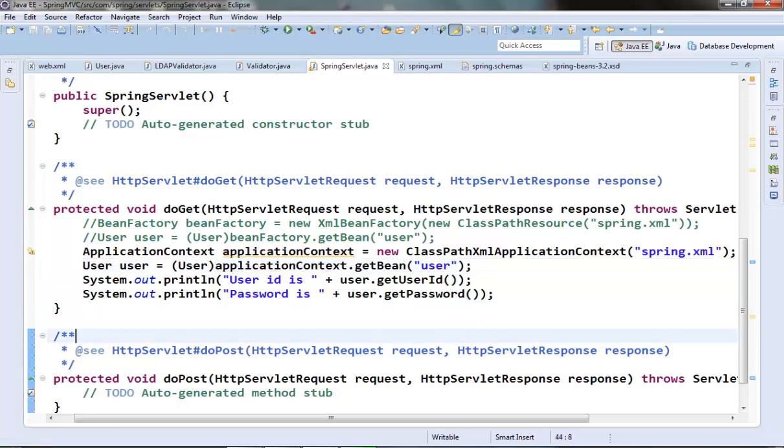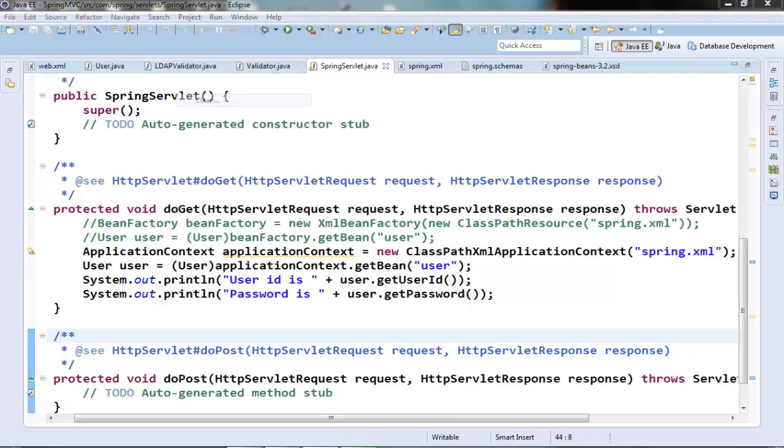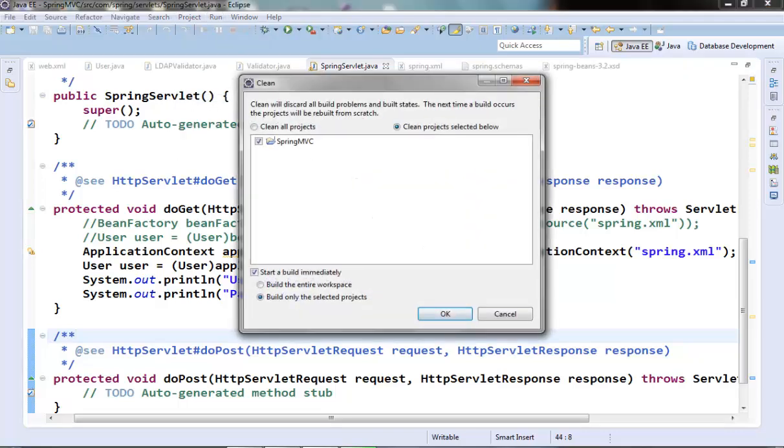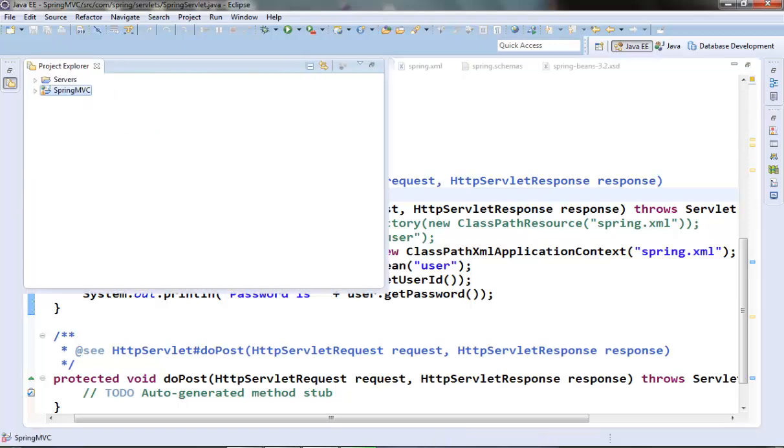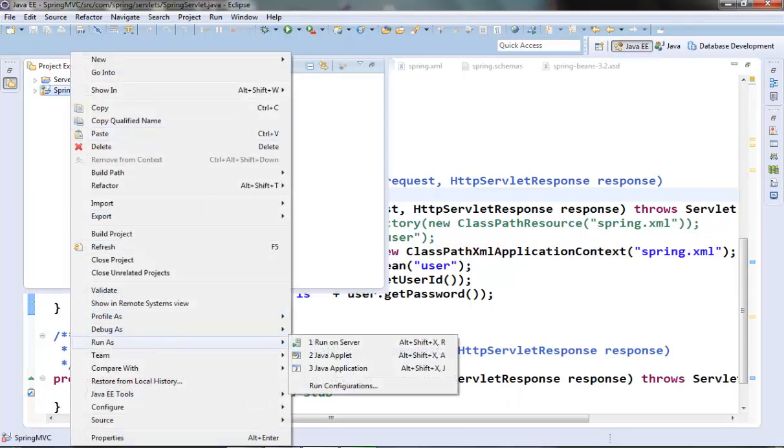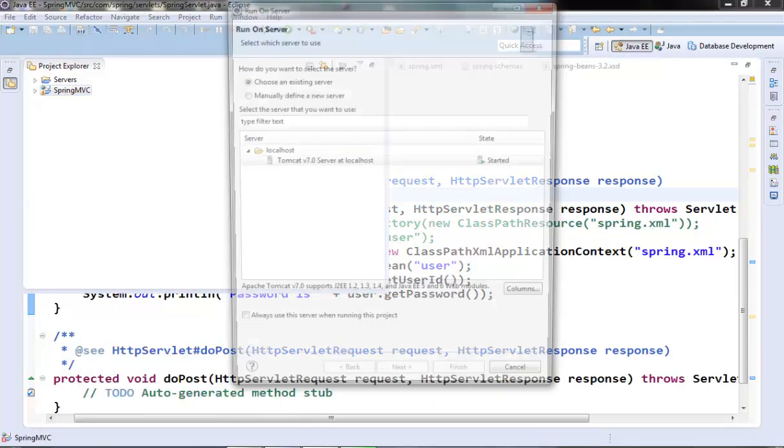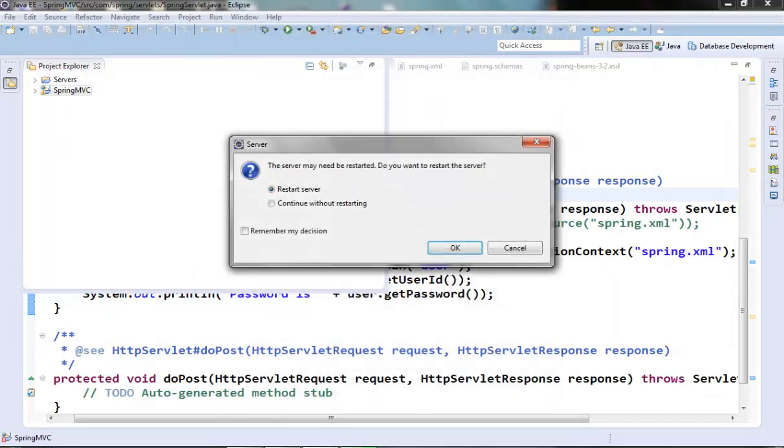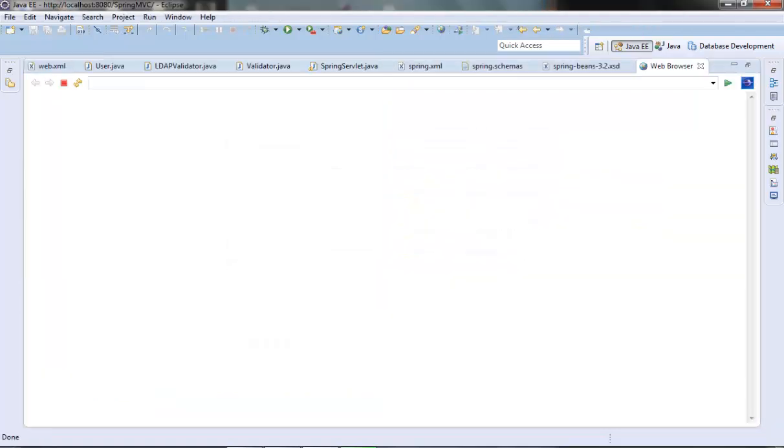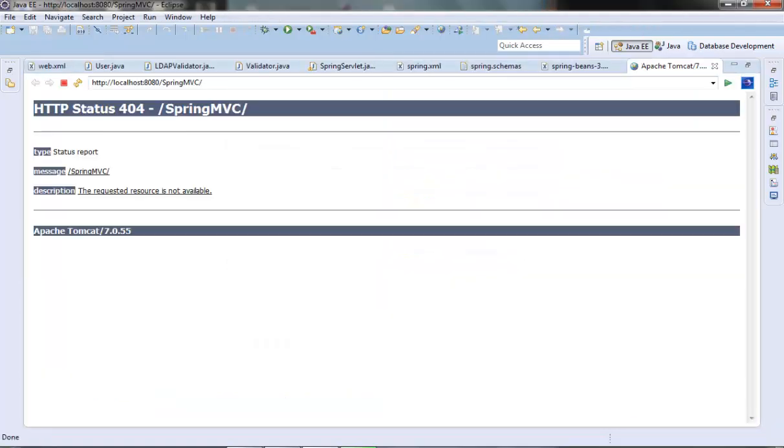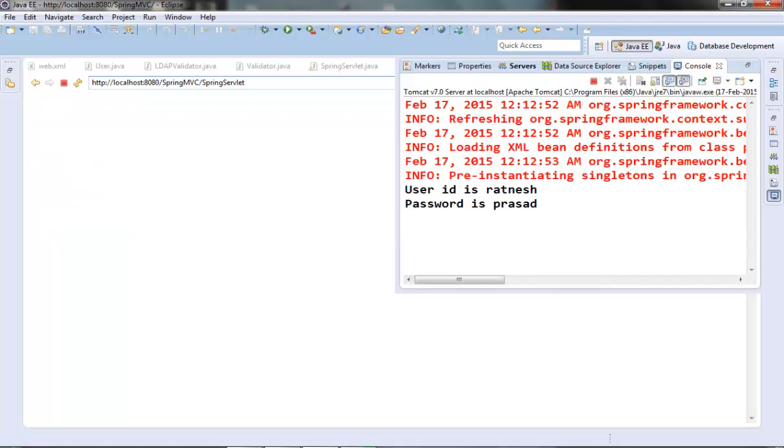Now let's run this, build this and run it on the server. Let's test out this Spring servlet. You can see that we are able to get the bean information from the container, so our application context is working fine.